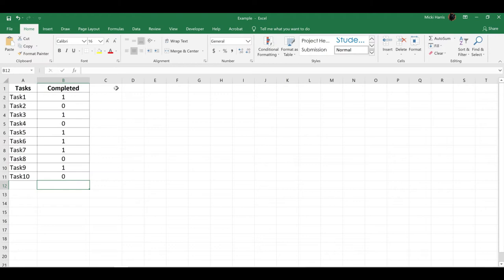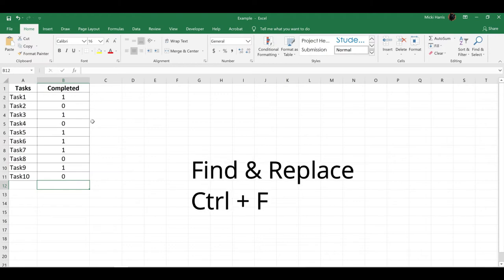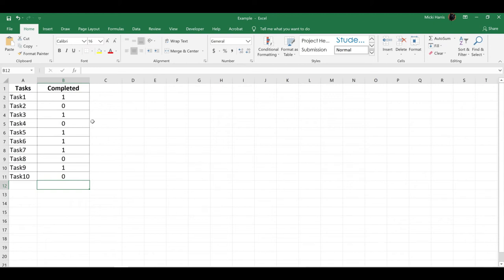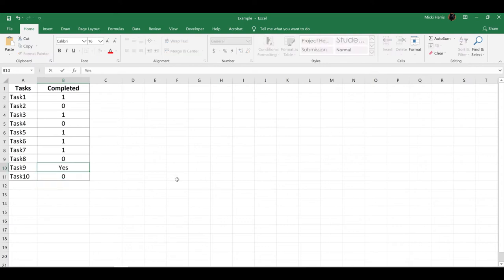If you had a lot to change, you could simply use Find and Replace to make that quicker. Now I'm going to leave a couple yeses and nos so you can actually see what's going to happen.